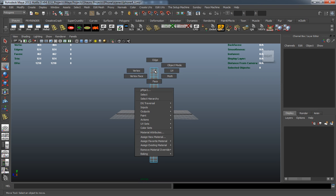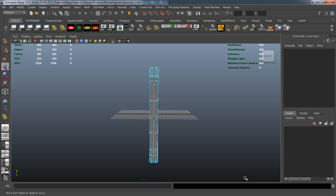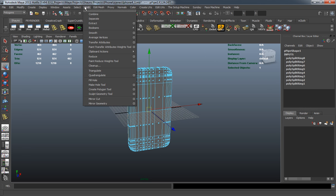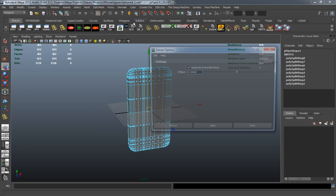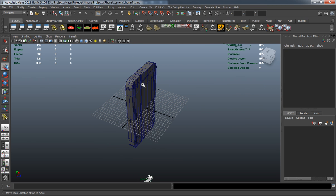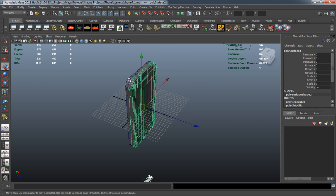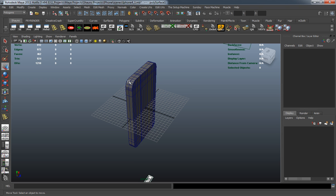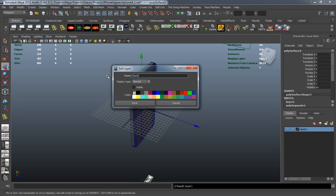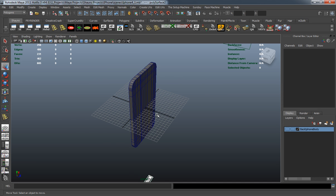The first thing I want to do is go into face selection mode, select the back faces of the model and only the back faces, then go up to Mesh and Extract. I'll open the tool rollout to reset all the settings, hit Apply, and now we have two different pieces of the model. We'll add the back to its own layer and call it 'back iPhone body' to keep organized.